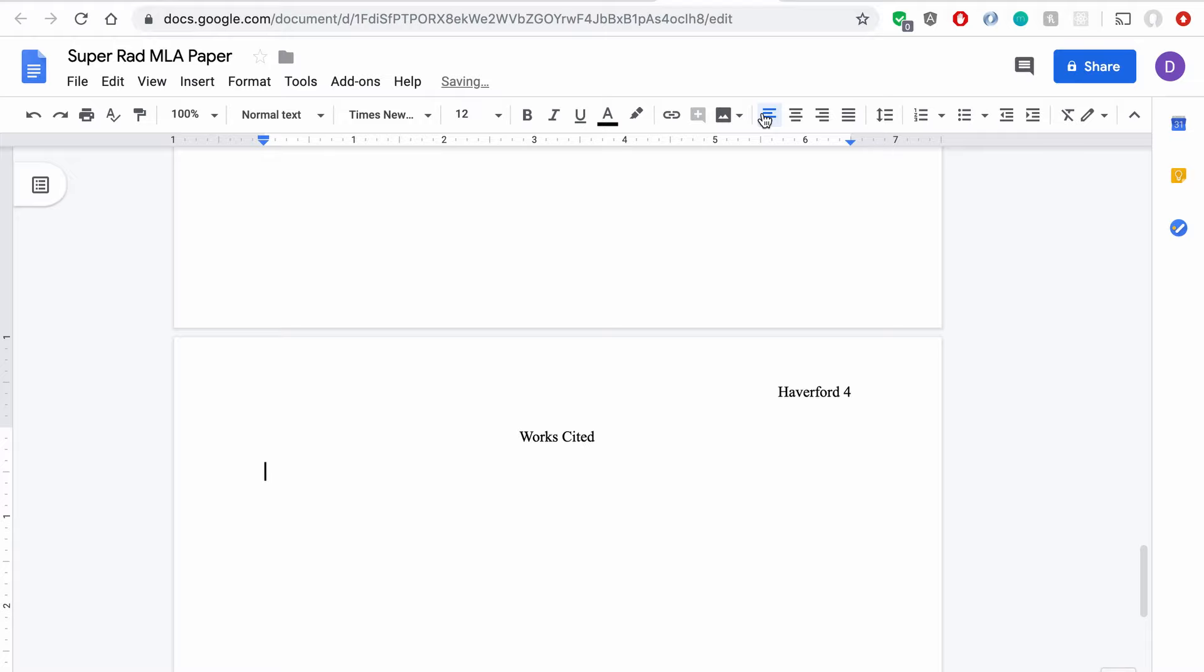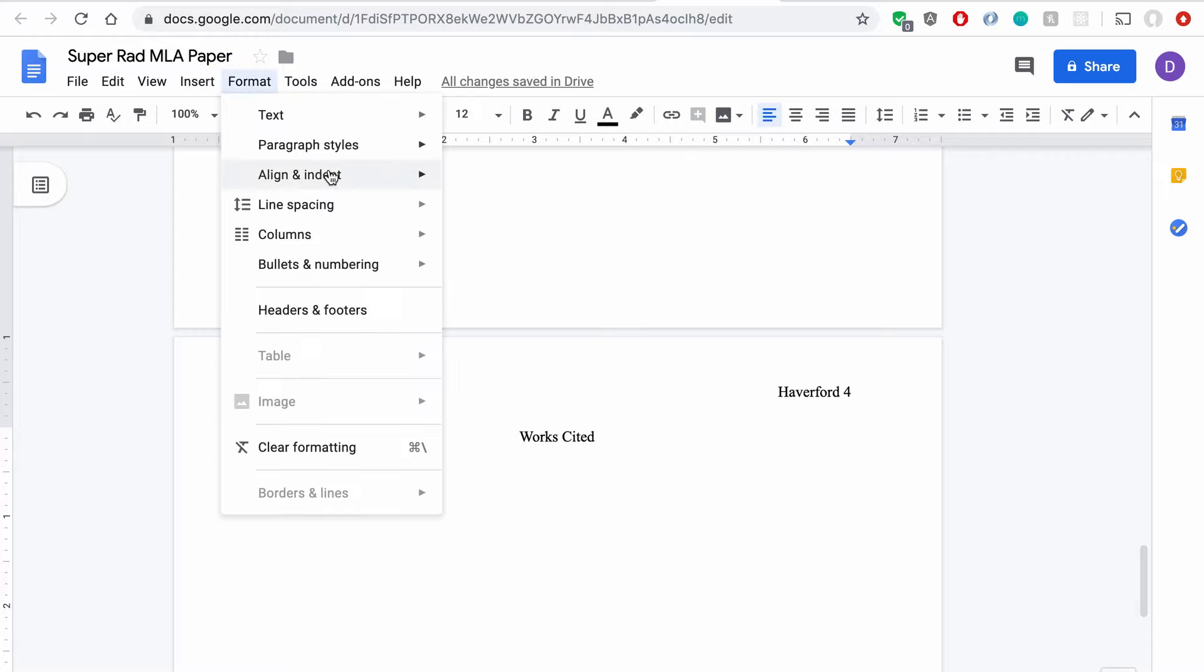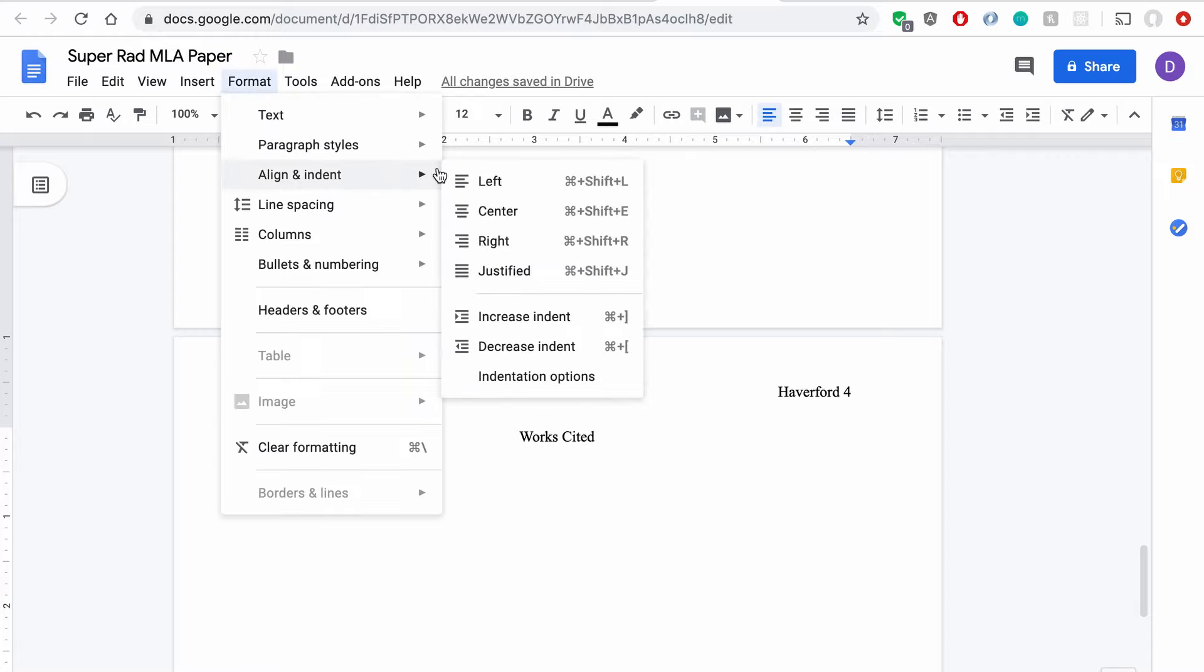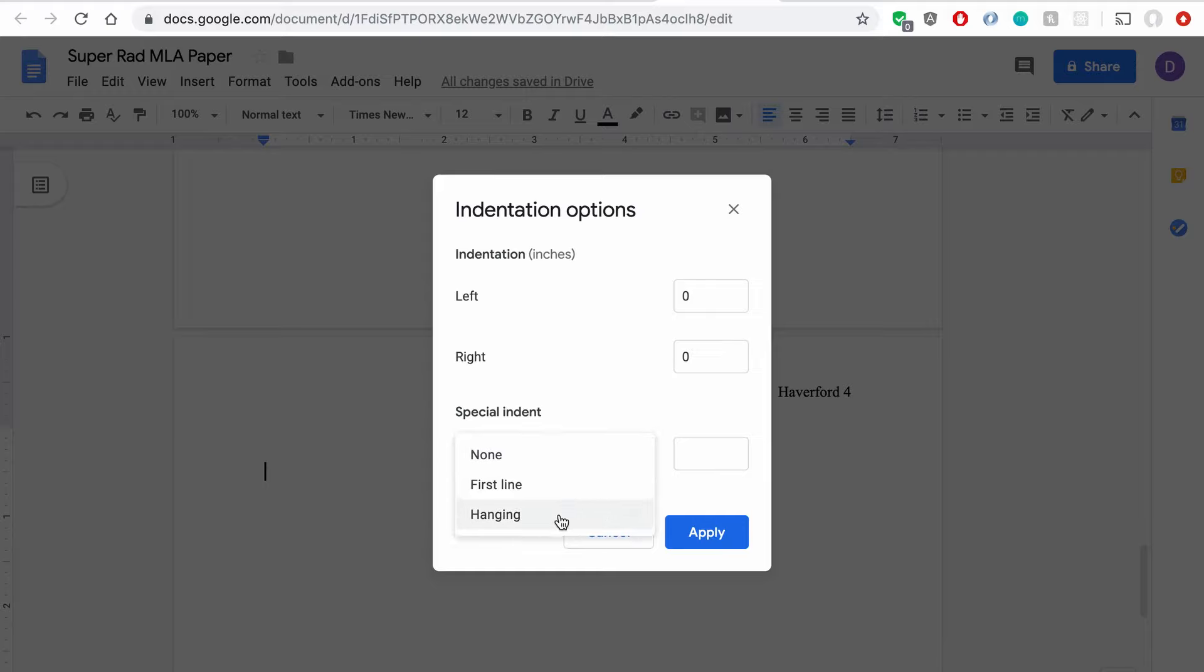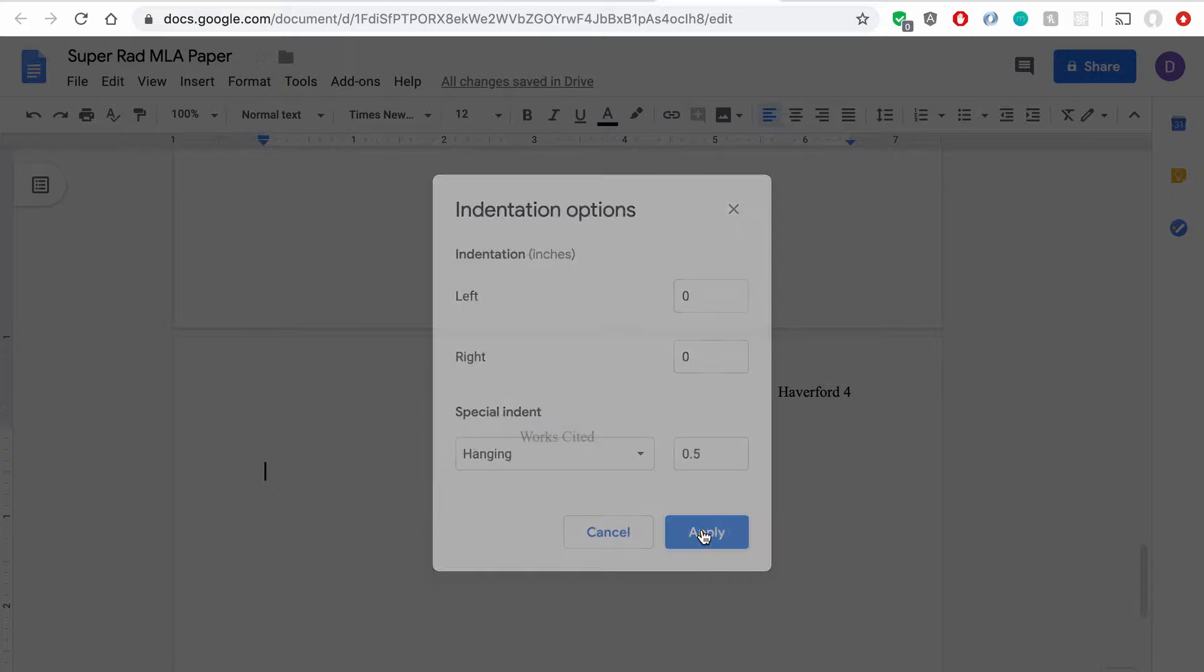and here's the tricky part, because I need to set this up with a hanging indent, meaning that the first line of each source I put is not indented, but the following lines of it are indented one half inch. To do that, you're going to want to come up to Format, Align and Indent, and then come to Indentation Options. Now you can see there's this drop down here, under Special Indent, and I want to select Hanging. And I'm going to leave it at one half inch, because that is the MLA standard. So if I hit Apply,